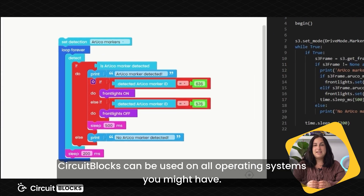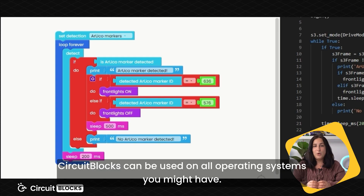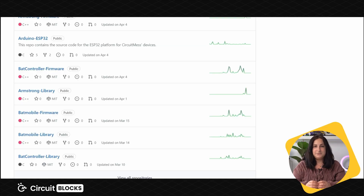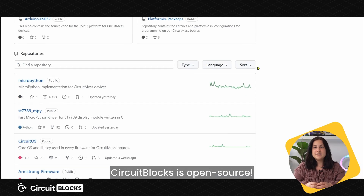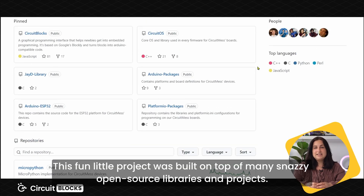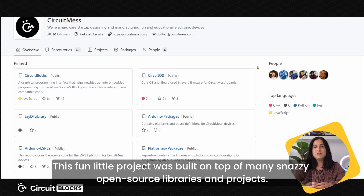CircuitBlocks can be used on all operating systems you might have. CircuitBlocks is open source. This fun little project was built on top of many snazzy open source libraries and projects.